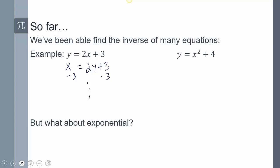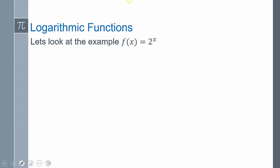On one equation you divide by 2; on another you switch X and Y, subtract 4 on both sides, and take the square root to get plus or minus. So all of these other equations we've been able to find the inverse for. The one that we've omitted is actually exponential — here is the reason why. Let's take a look at this: 2 to the X is an exponential function, so F of X equals 2 to the X.